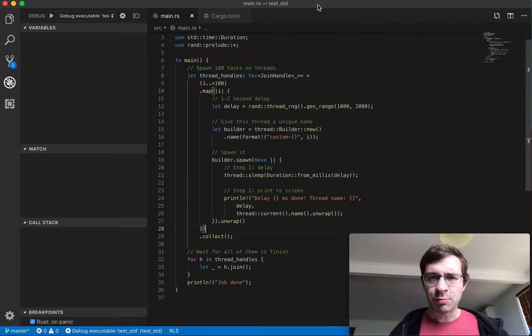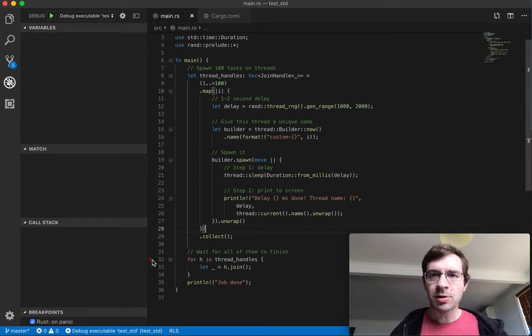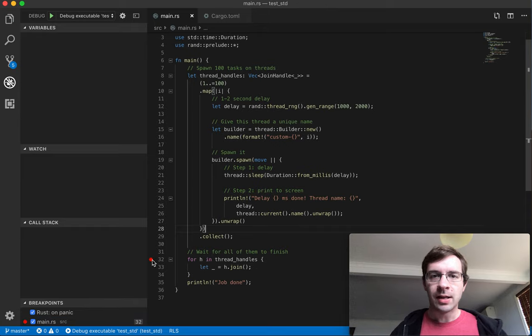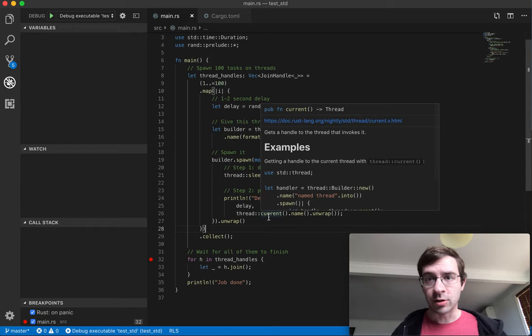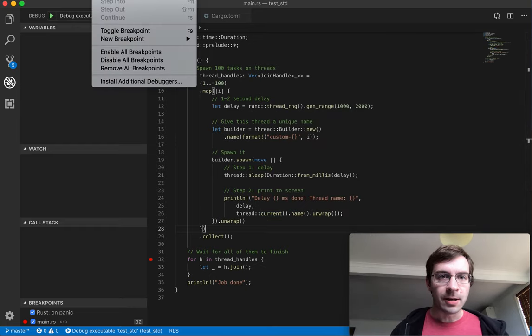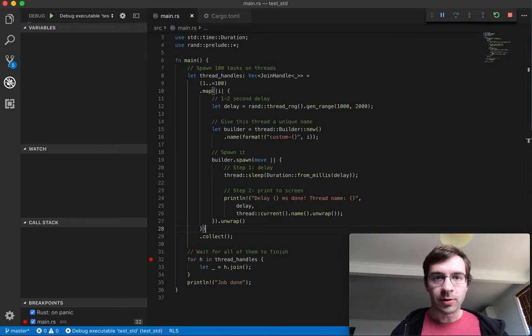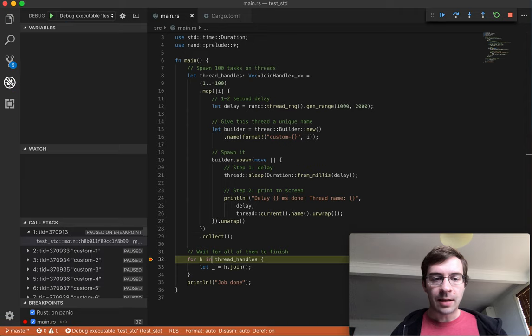To be crystal clear, let's run it again, but this time in the debugger. So I'm going to set a breakpoint here right after all of the threads have been created, but none of them have actually finished yet. So I'll run it again, and let's see what the state of the program is at this point.